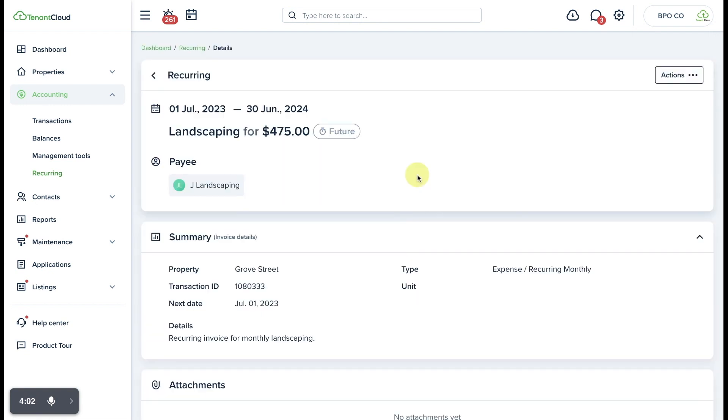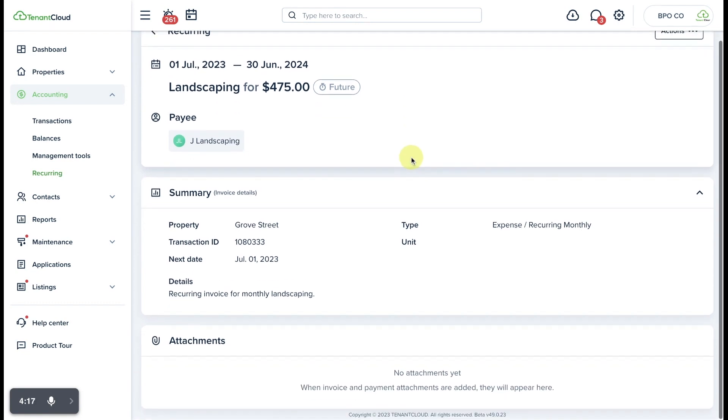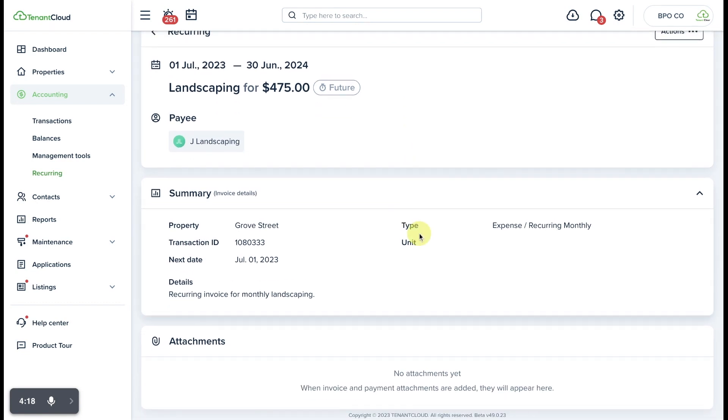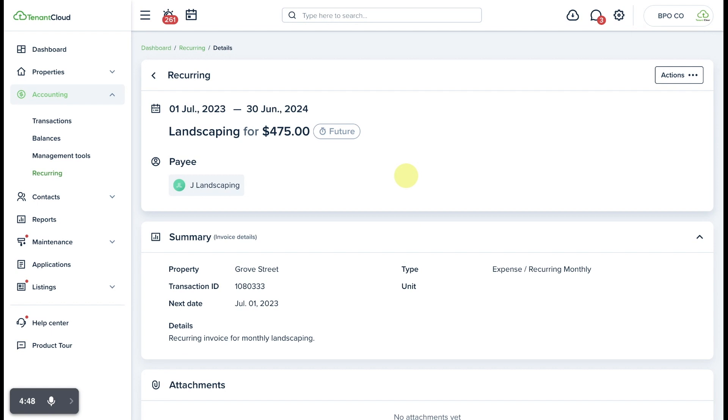Awesome! We have created a recurring expense invoice from the 1st of July through the 30th of June of 2024, and it is going to recur each and every month and automatically populate so that it shows up as an outstanding invoice expense that must be paid to this contractor. And that is how easy it is to create a recurring invoice on Tenant Cloud.